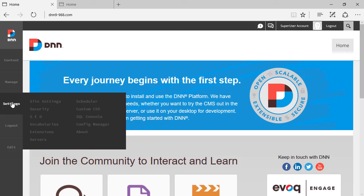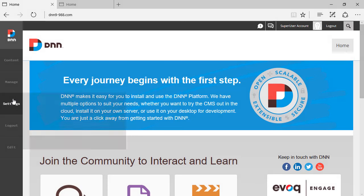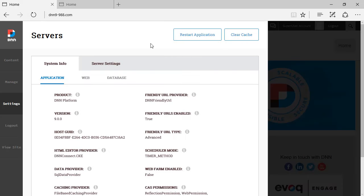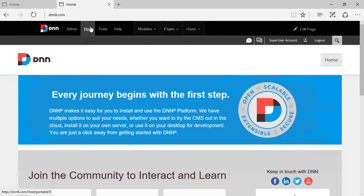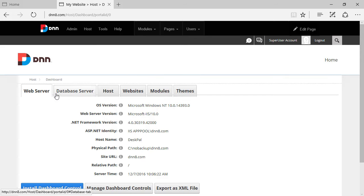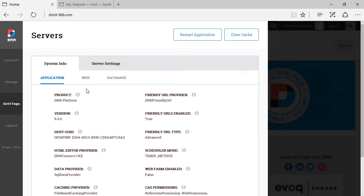So let's have a look at this view. The first set of information that shows up is the system info. The system info is the equivalent on previous versions of DNN of the host dashboard. So the information that you find on the dashboard is pretty much the same one that you find under system info.